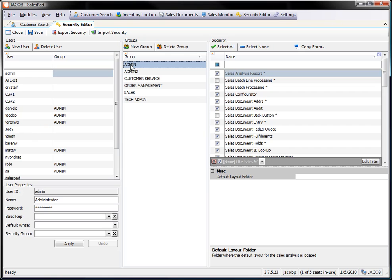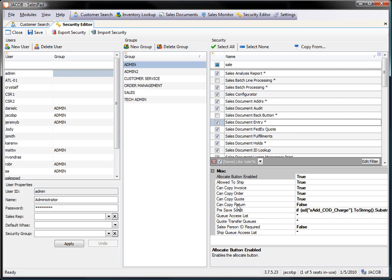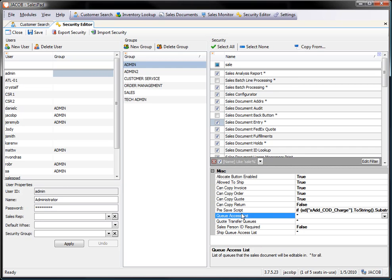I'm going to pick the group that I want to make the change to, and I'm going to look at Sales Document Entry. So I find the security, and then look at the sub-security options for that, and I'm going to look for QAccessList.